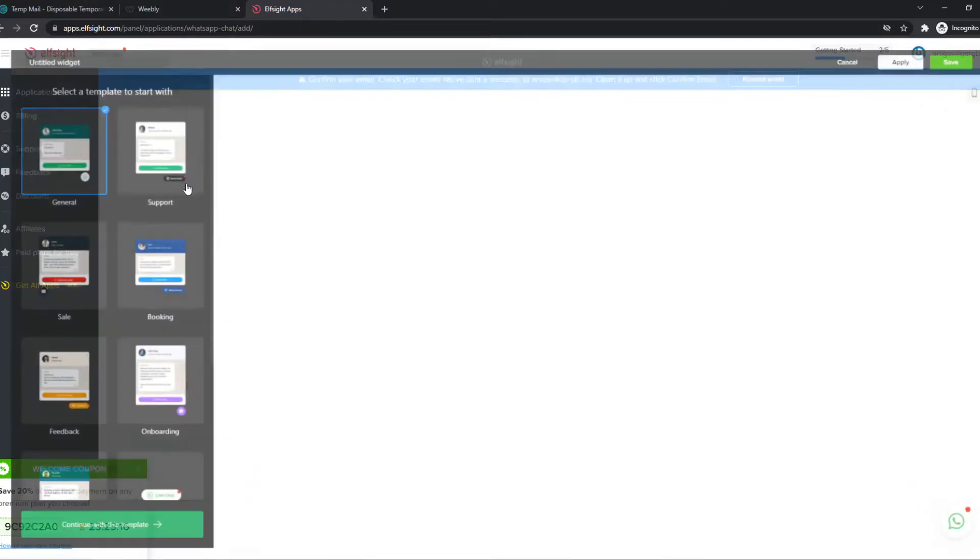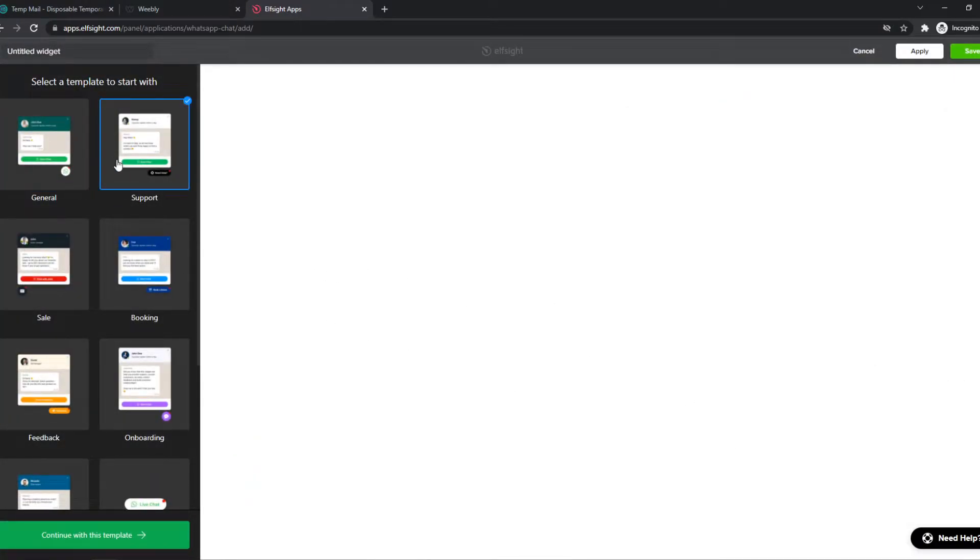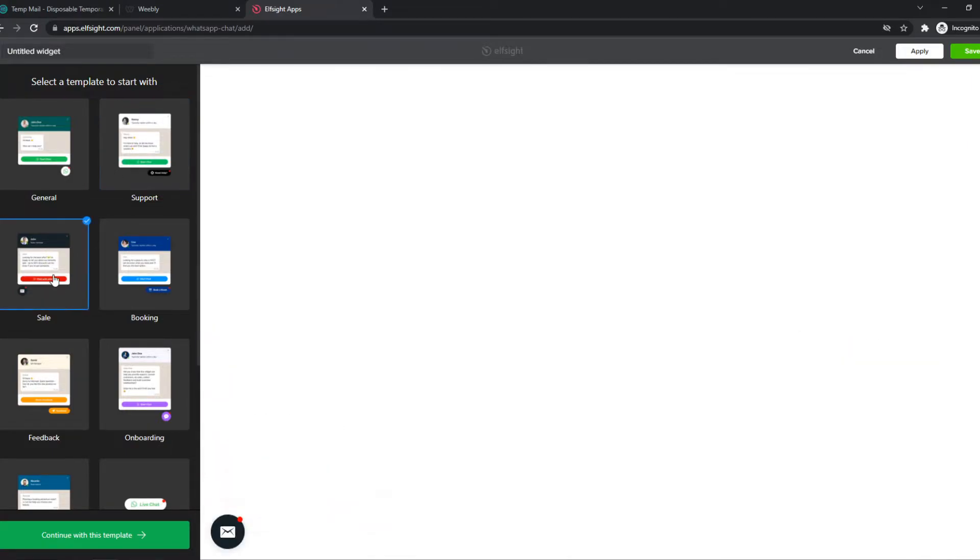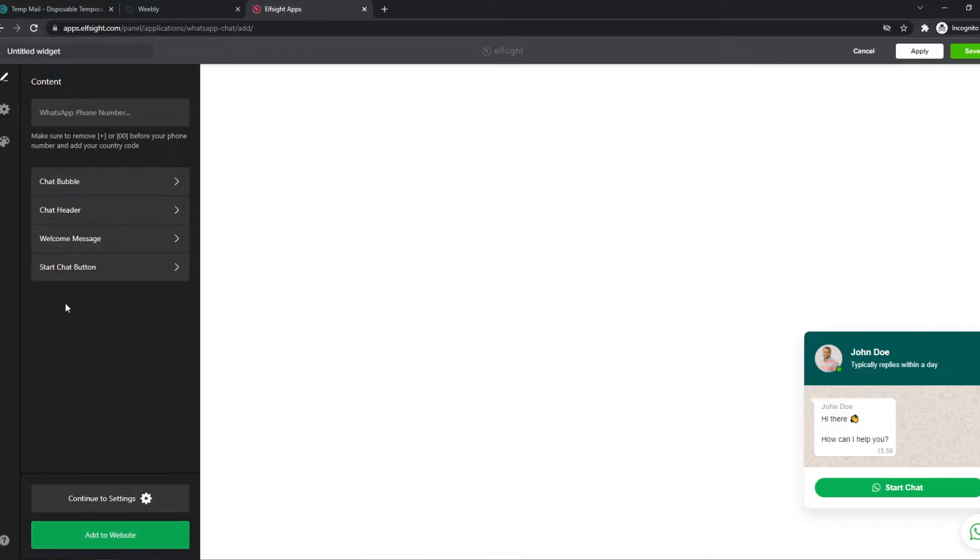We can choose that and we can set it up from here. So we can change the design to support or a sale or booking. Let's keep it with the general option. Continue with this template.